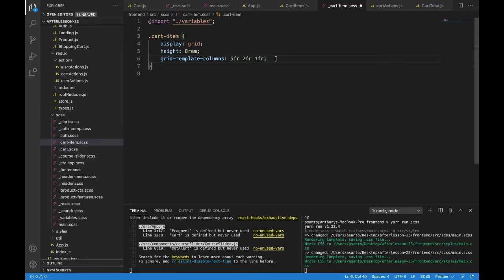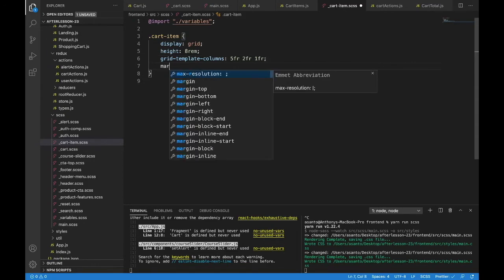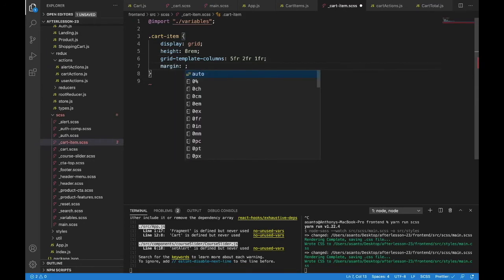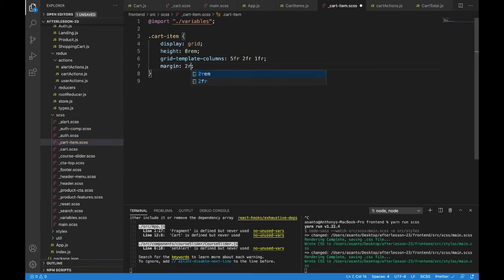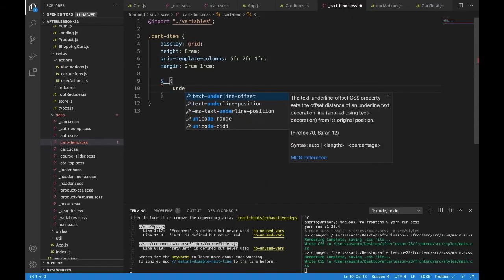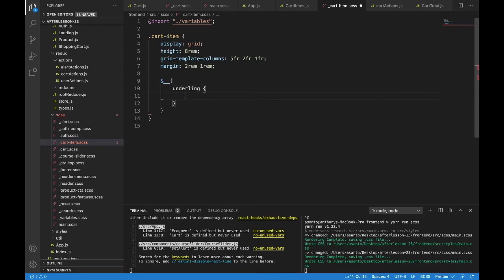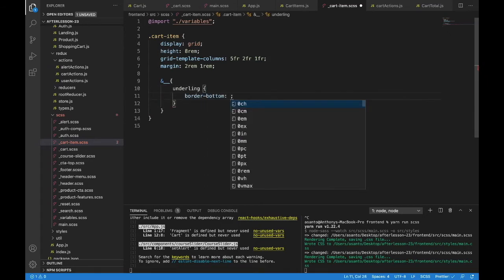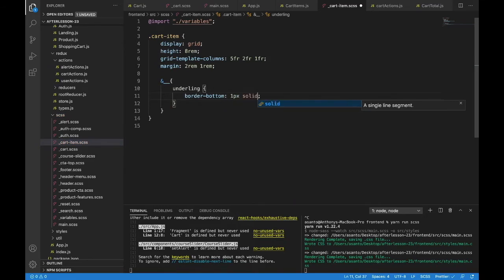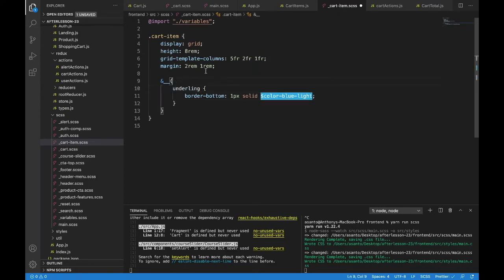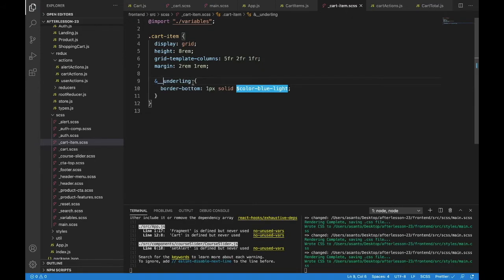We'll also have grid-template-columns: 5fr, 2fr, 1fr. So the first column is 5 free spaces, then 2, then 1 — all proportional. We'll have a margin of 2rem up and down, 1rem side to side. Now we also have that underline — so using the BEM element __underline — we're going to have a border-bottom: 1px solid color-blue-light.